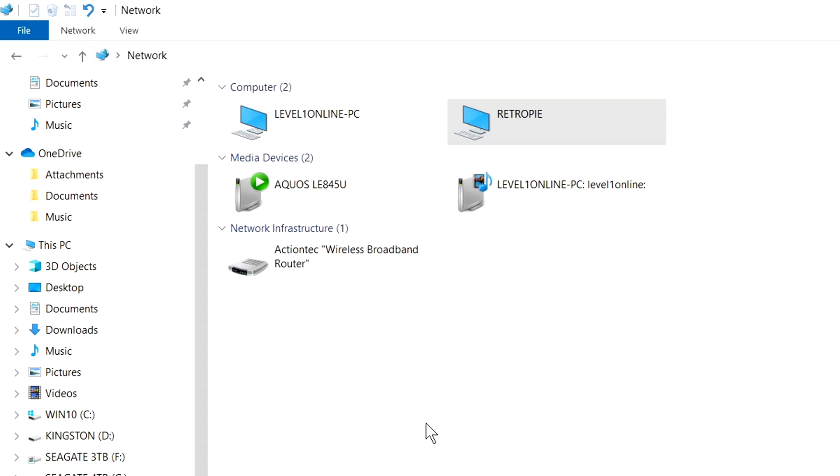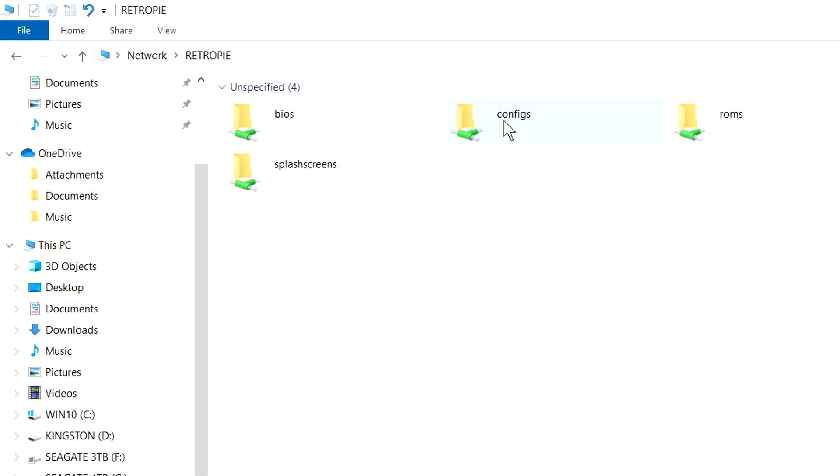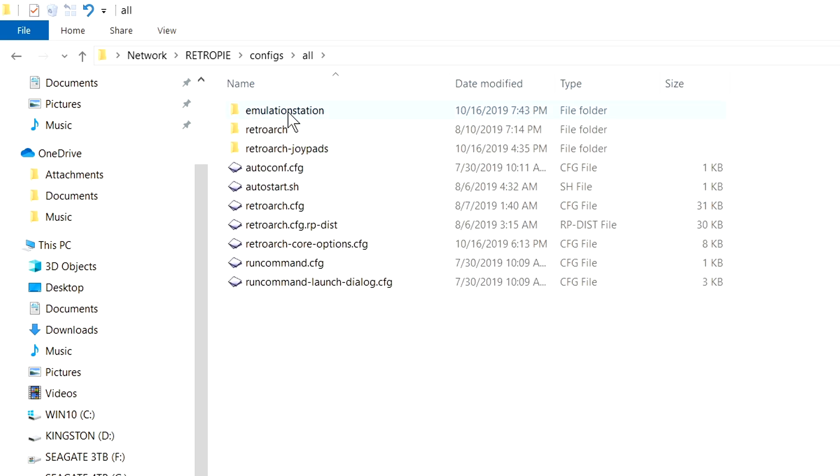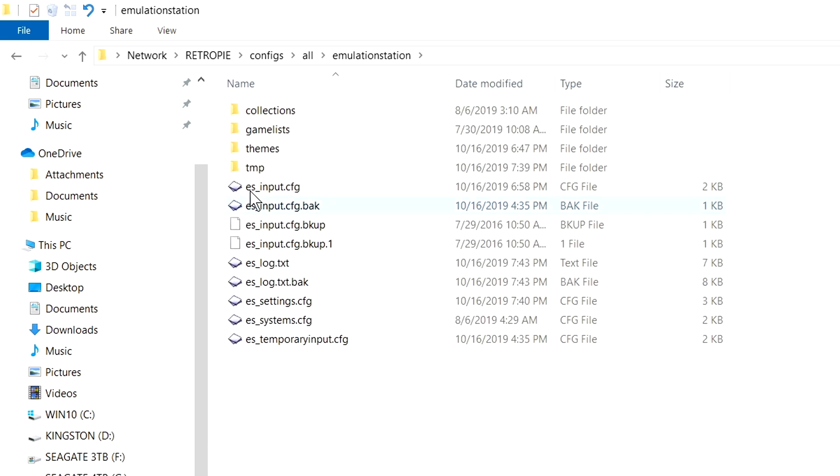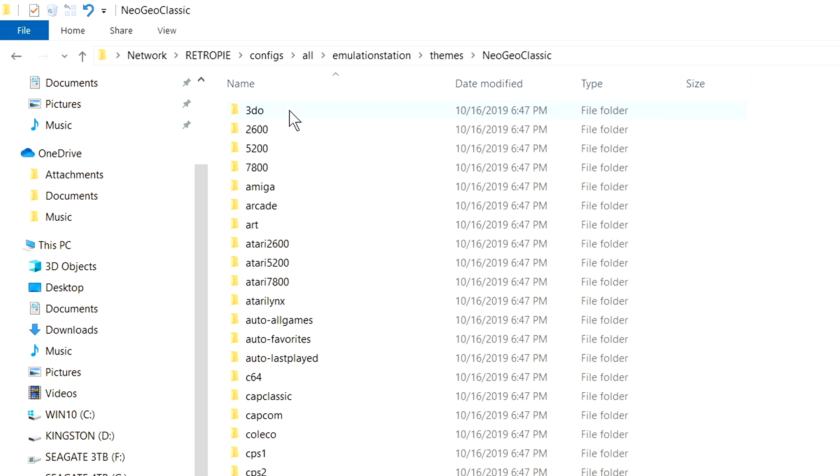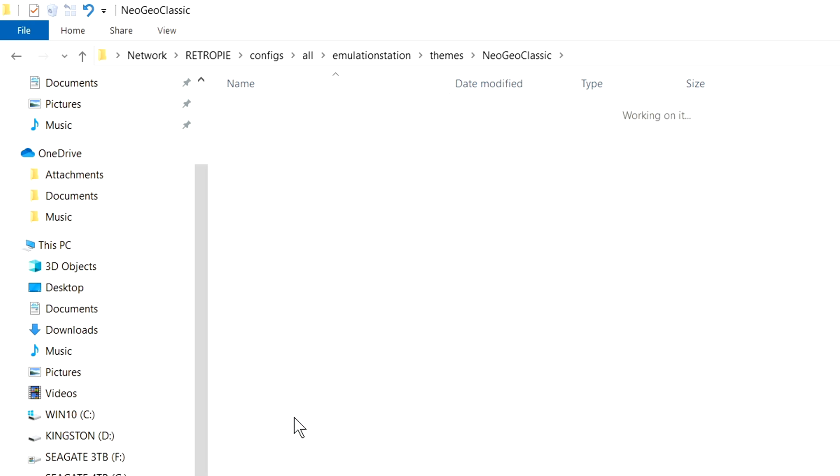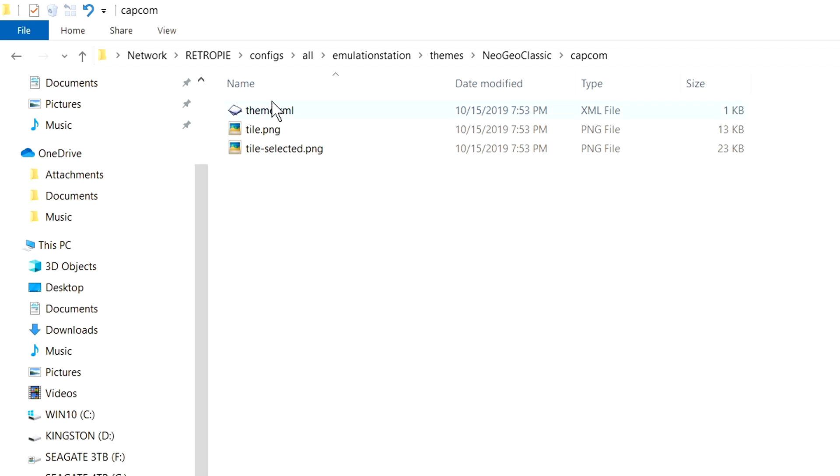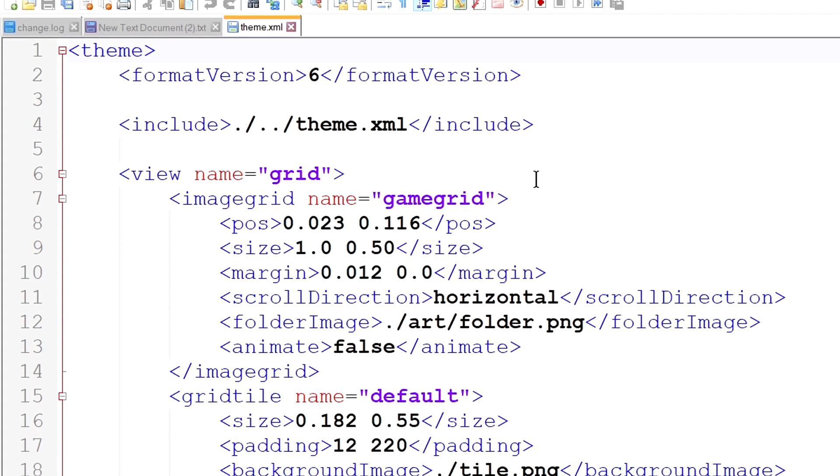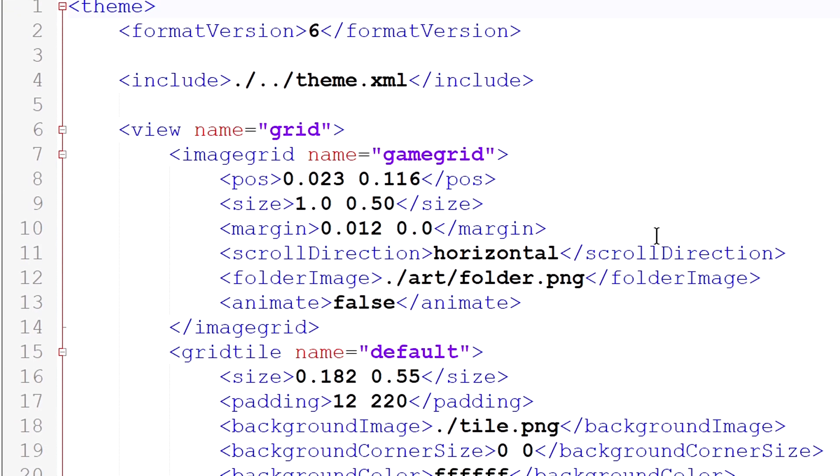Alright, so once again, let's go back to our network. Let's go back to our RetroPie shared folders. We're going to go into configs, all, emulation station, themes, Neo Geo classic, right here Capcom. Here is theme.xml. Let's open this with notepad++ so it will be easier for you guys to see.